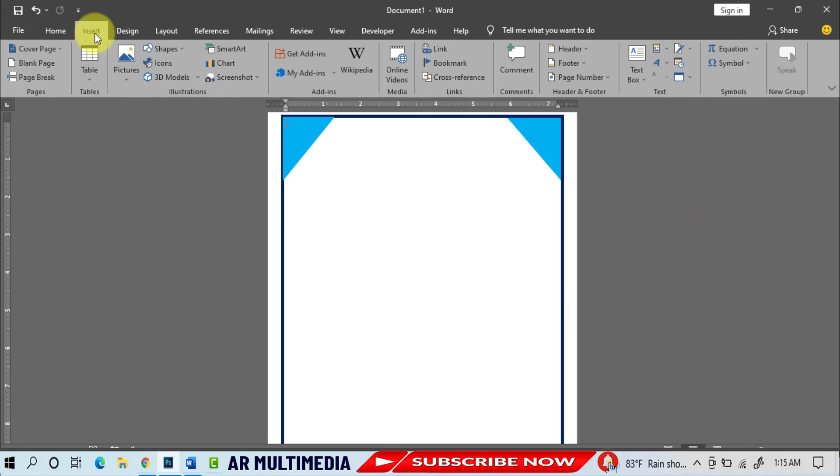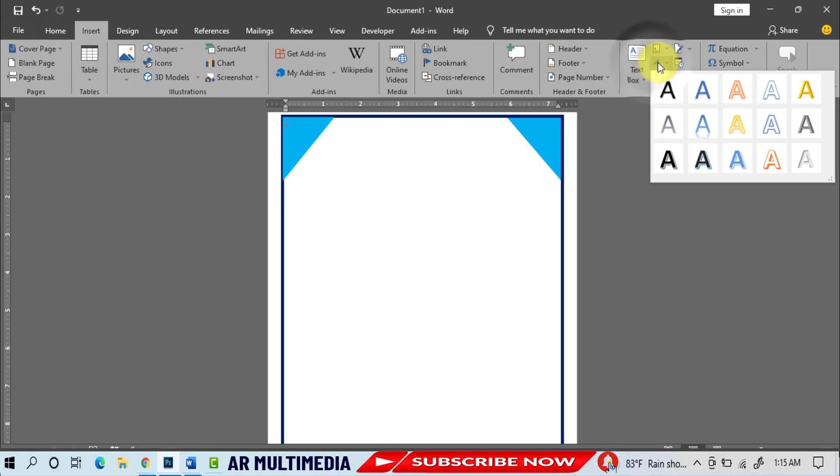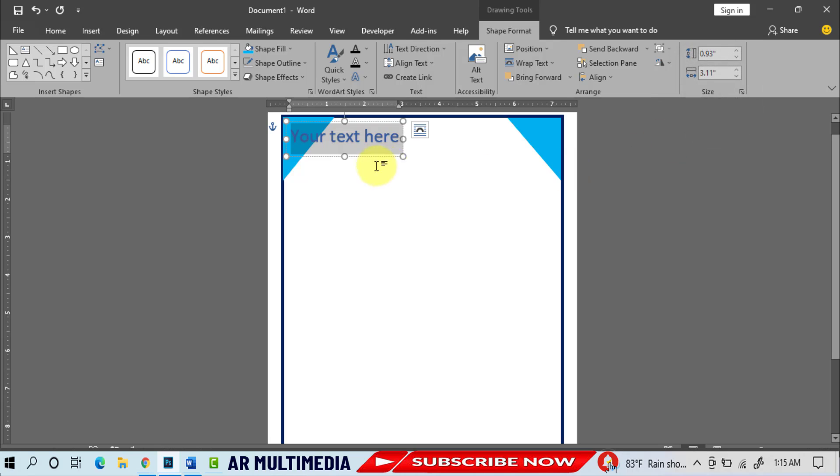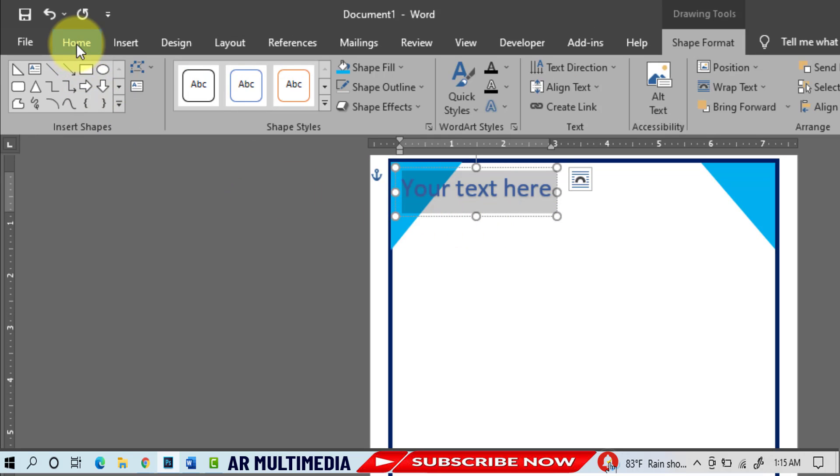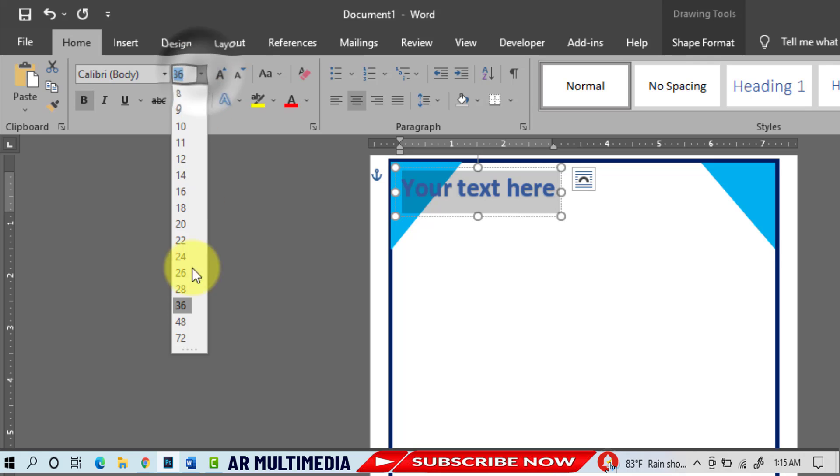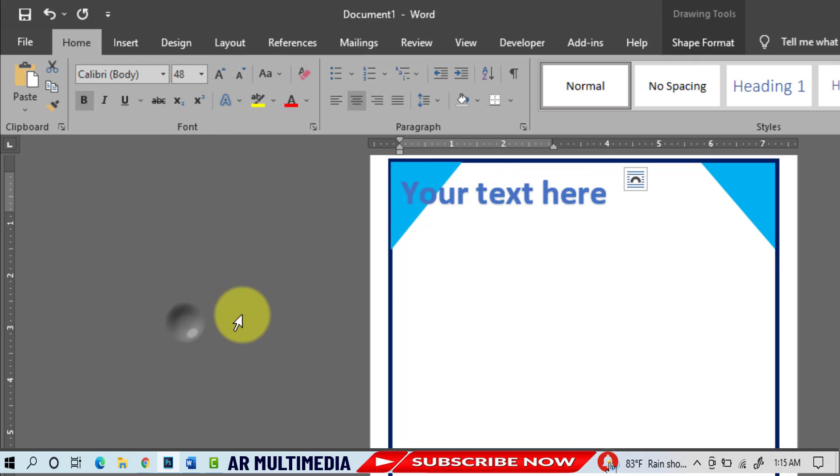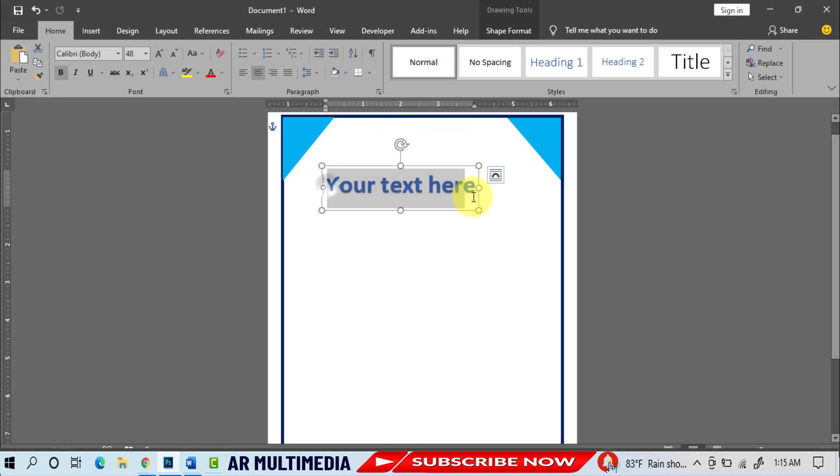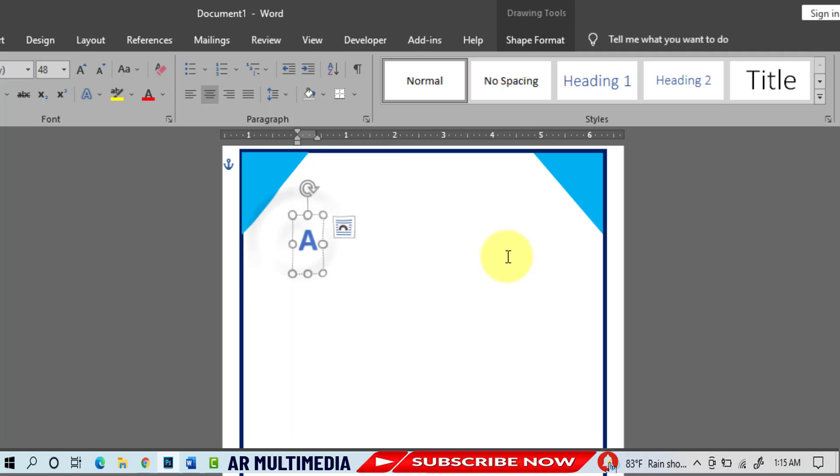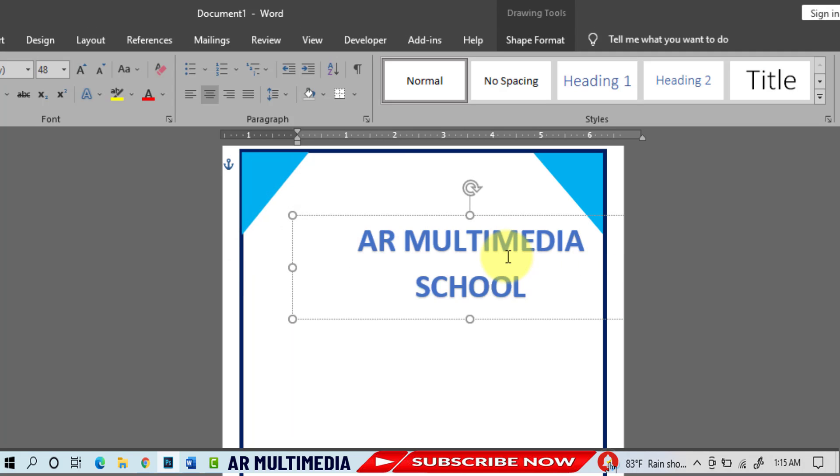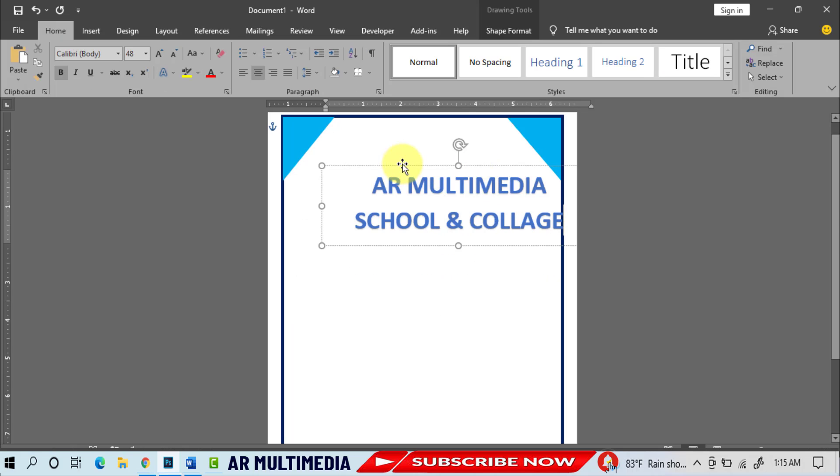Insert, Word Art, select any Word Art. Home, Font, font size 48pt. Write your school and college name - AR Multimedia School and College.